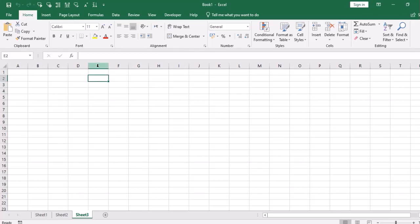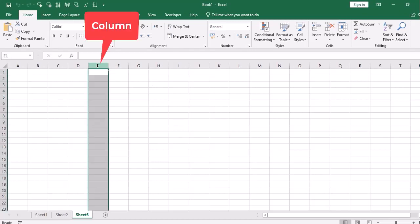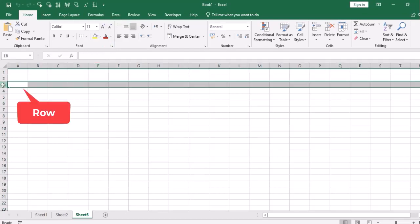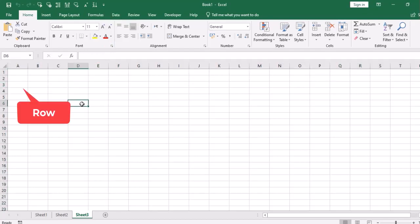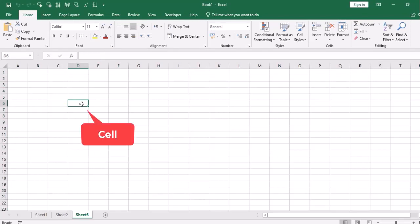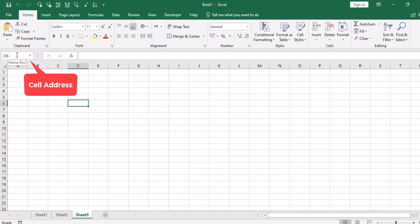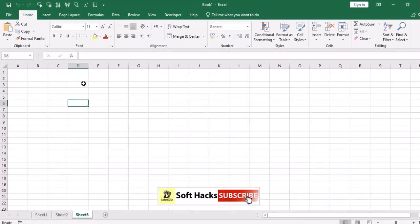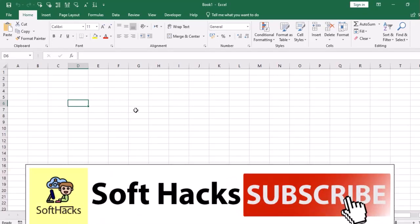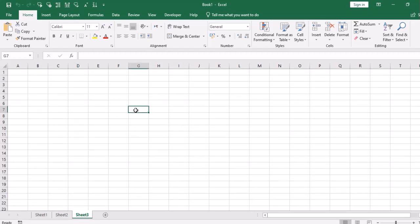And in Excel, you can see that I have columns vertically and rows horizontally. And this is a cell that has a unique address. This is called the name box. First column will be D and then 6, that is row. So D6. If I have any address, it will show in the name box.